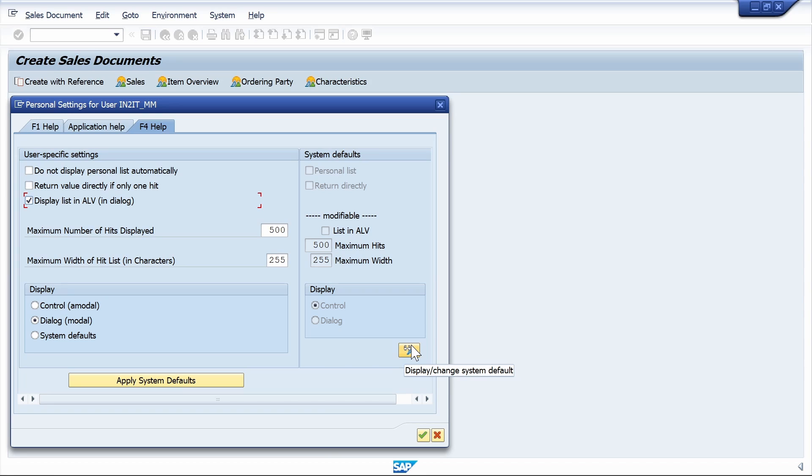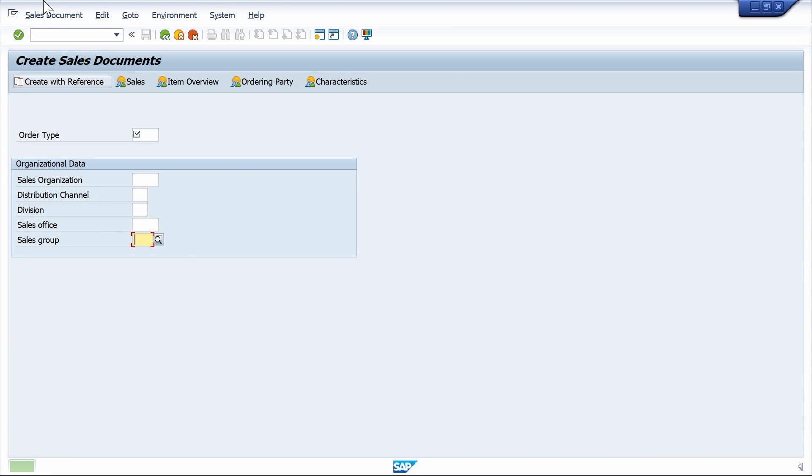Here, click on the Display Change System Defaults, select List in ALB, and click on the right mark.